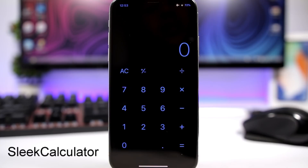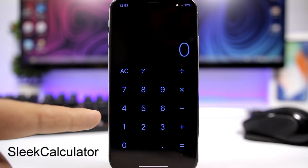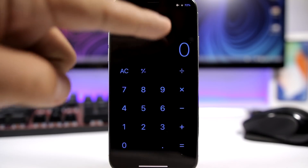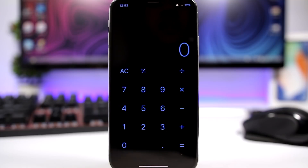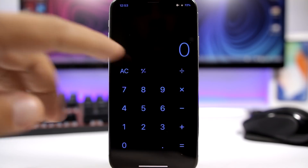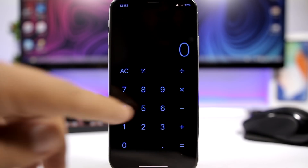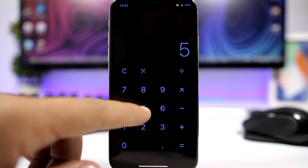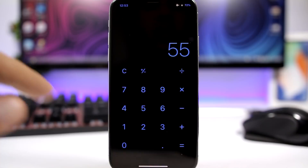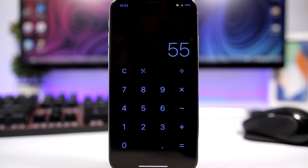Sleek Calculator is a new tweak for the calculator app. It redesigns the calculator app — removing all the buttons and replacing them with a clean black interface with blue numbers and signs. Everything will be black and blue. It looks really dope.